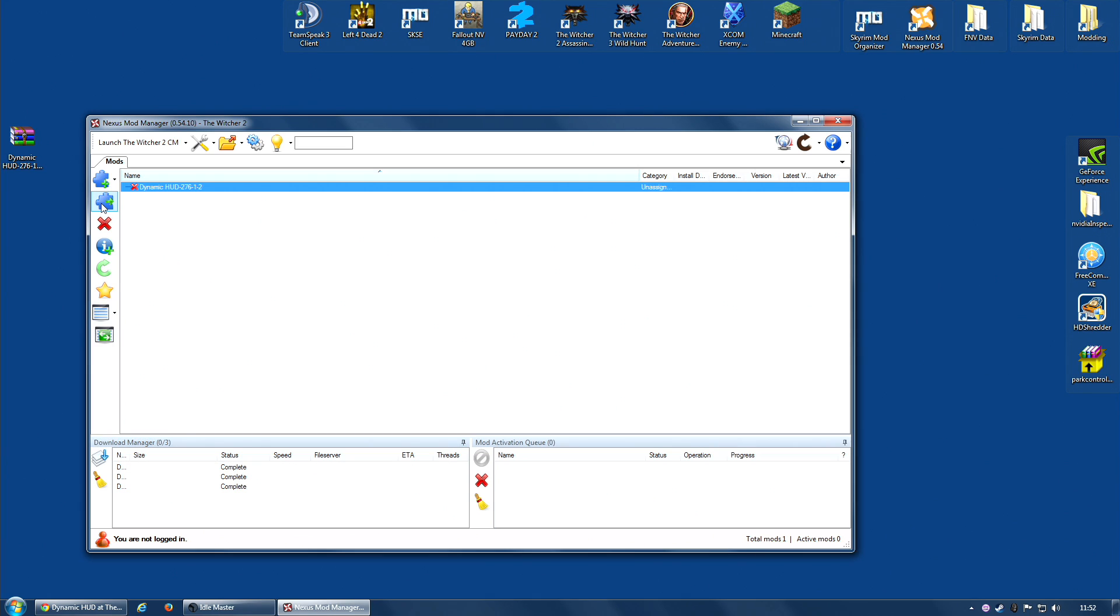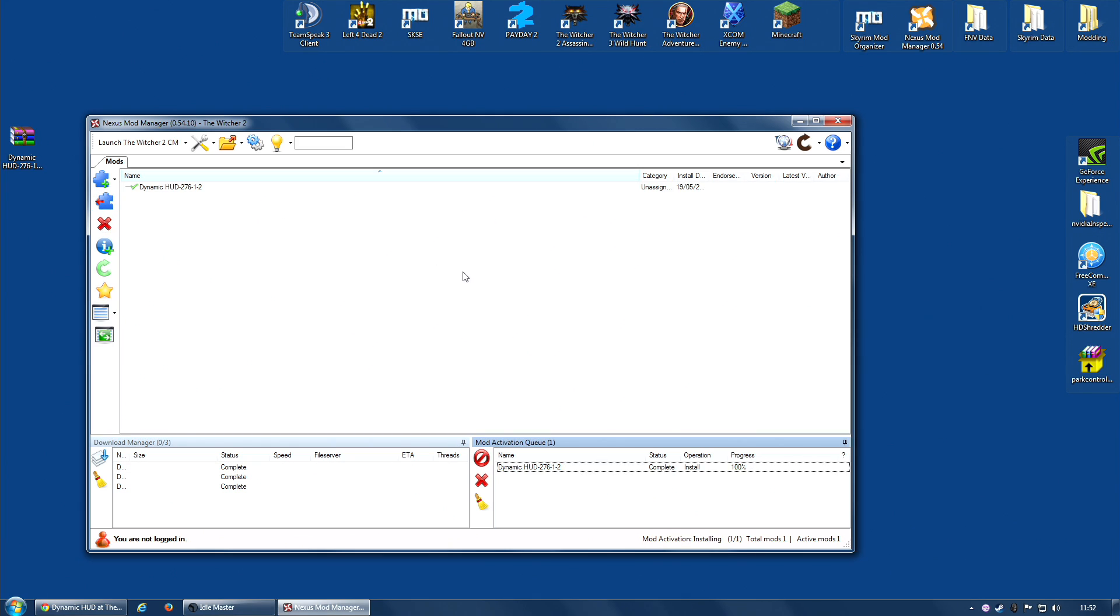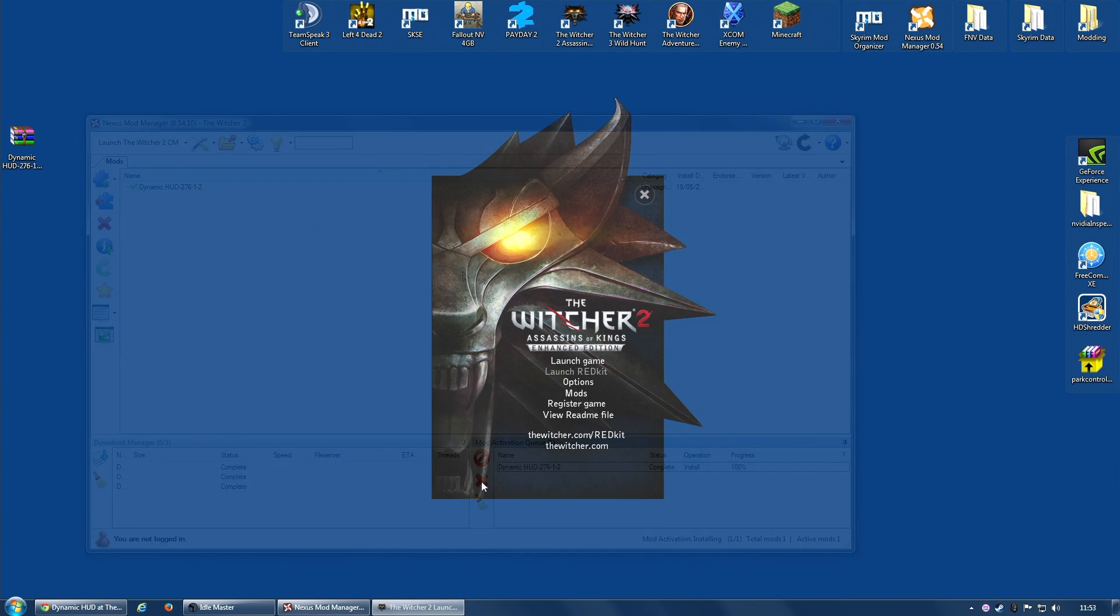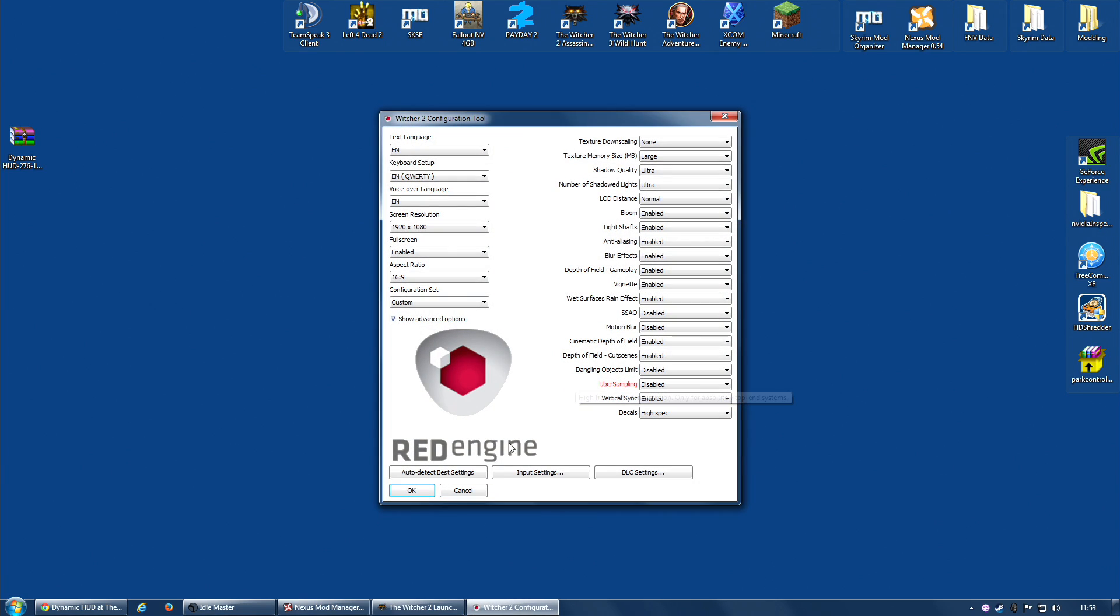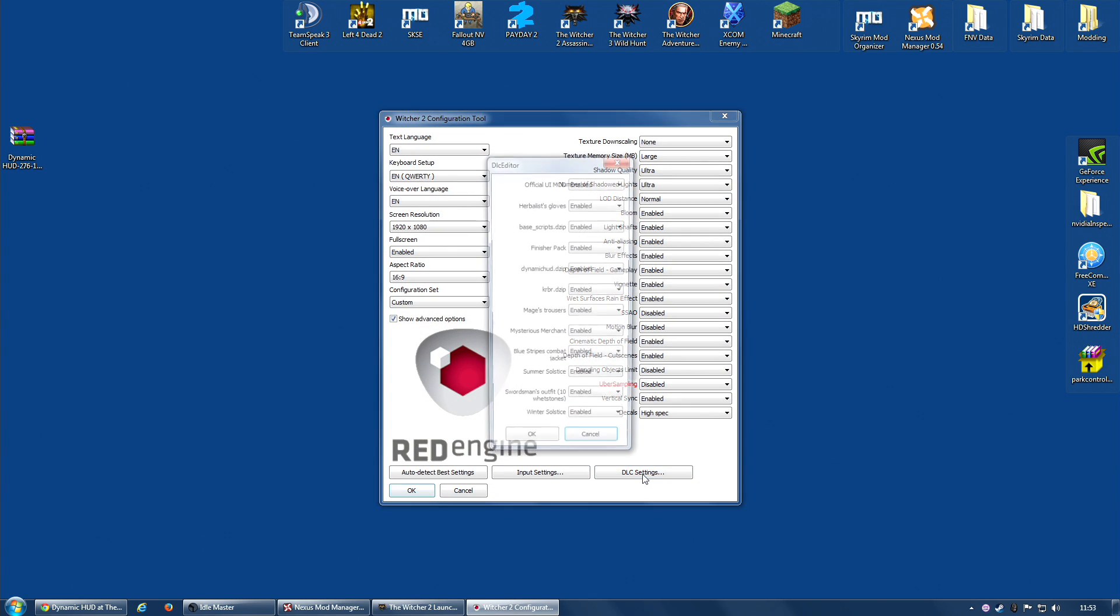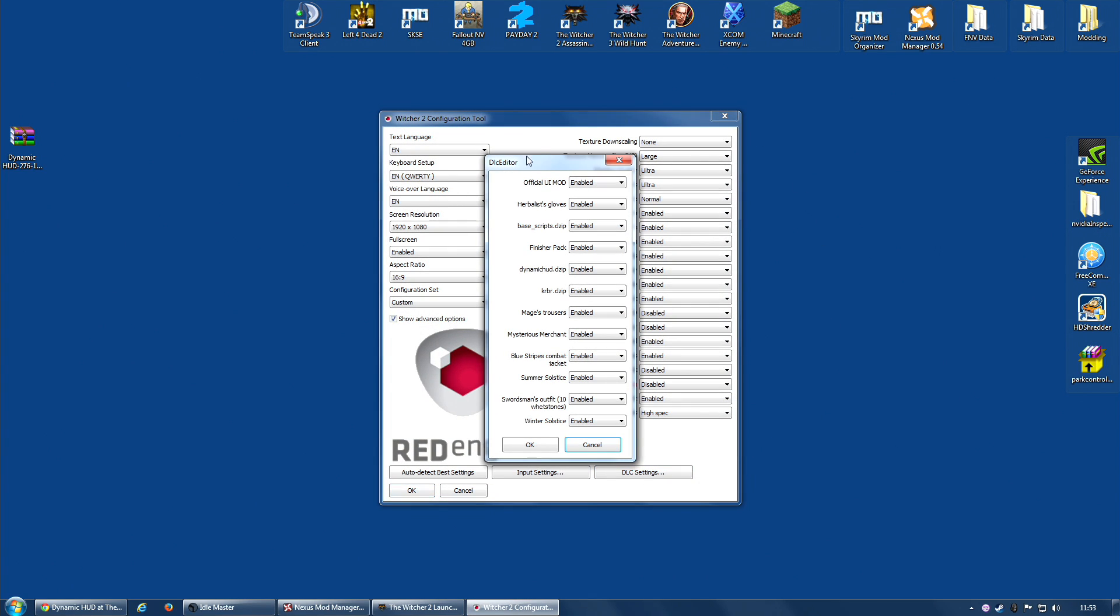Then select it and activate. And believe it or not, the actual installation part of the mod is finished. However, there is one more small step. When you are in the game's launcher, go along to the Options section and hit DLC Settings. Go along to the top where it says Official UI Mod and make sure it is disabled. You want that disabled.